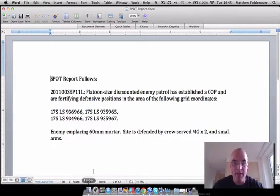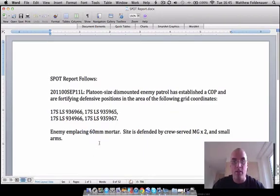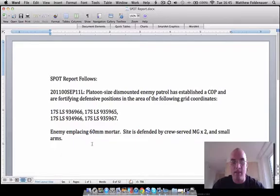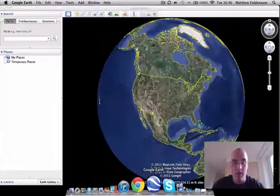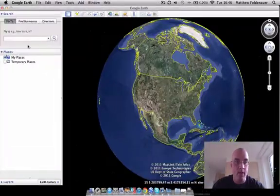Frequently these areas of interest can encompass a lot more grid coordinates, but we're going to keep it simple and just give you four. They're replacing a 60mm mortar, and that gives us some more information for choosing a custom graphic, which I will show you how to import. The first thing we're going to do is go into Google Earth and search for these grid coordinates.